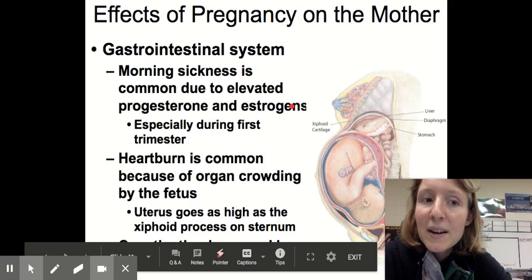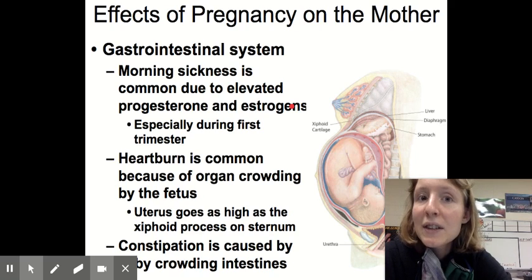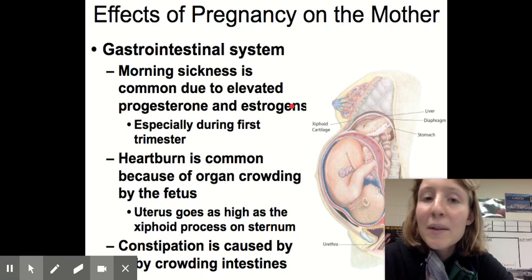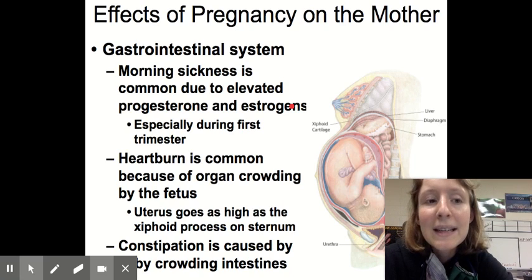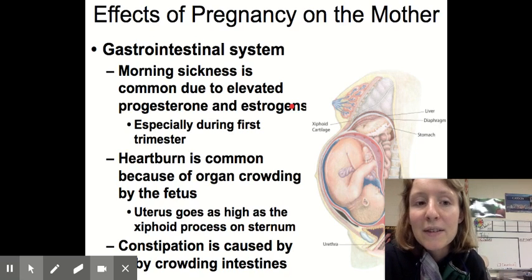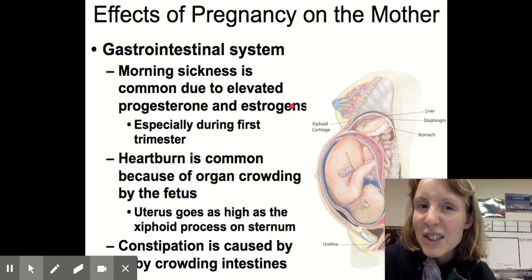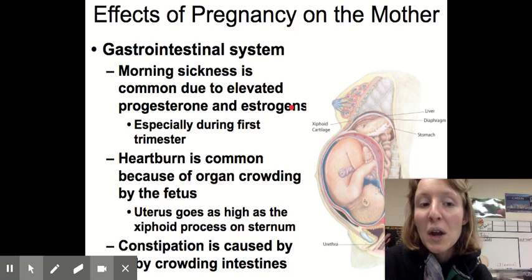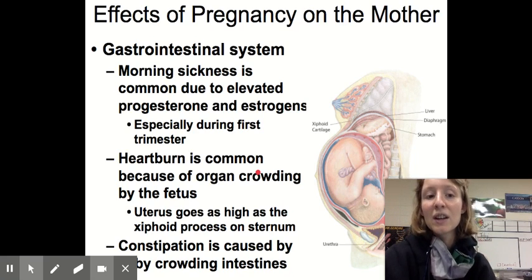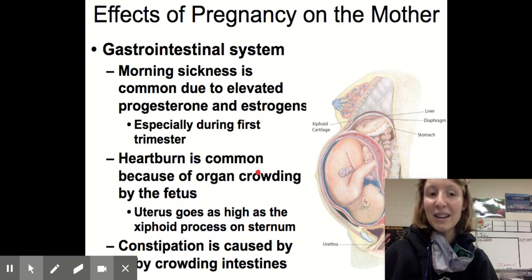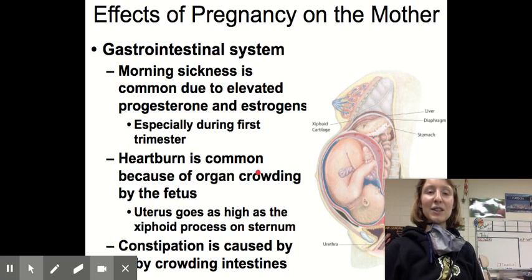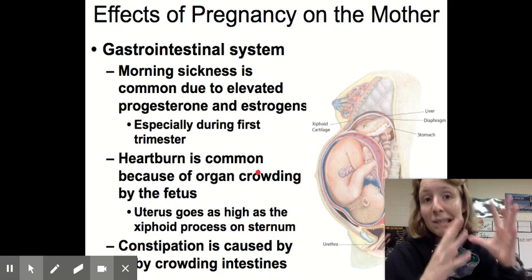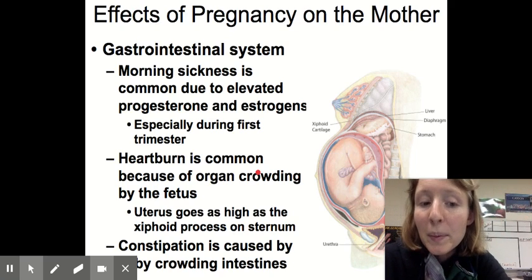Now let's look at the effects of pregnancy on the mother, because she has to undergo a lot of changes to make all that happen — from one cell to a whole baby. The gastrointestinal system is affected because elevated levels of progesterone and estrogens during pregnancy can cause morning sickness and upset stomach. Heartburn is also common because the organs around the fetus become crowded.